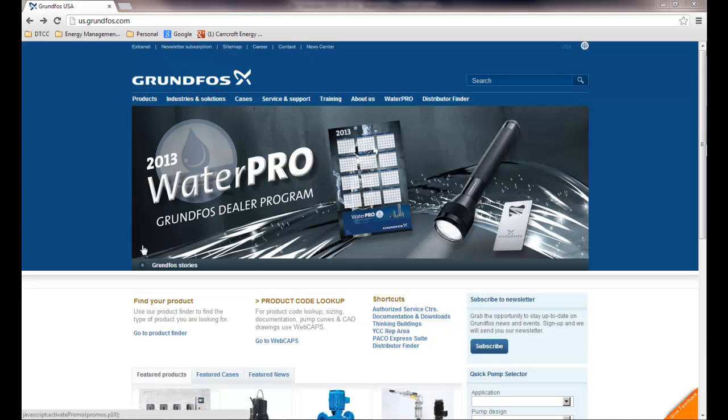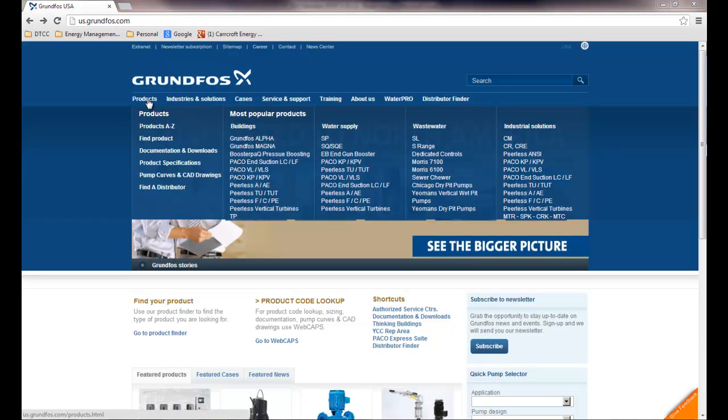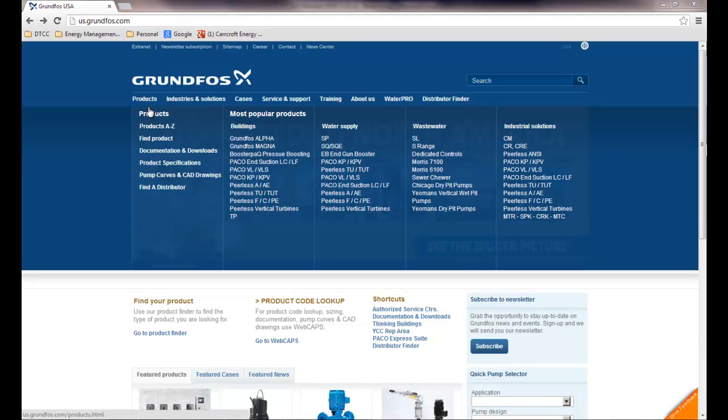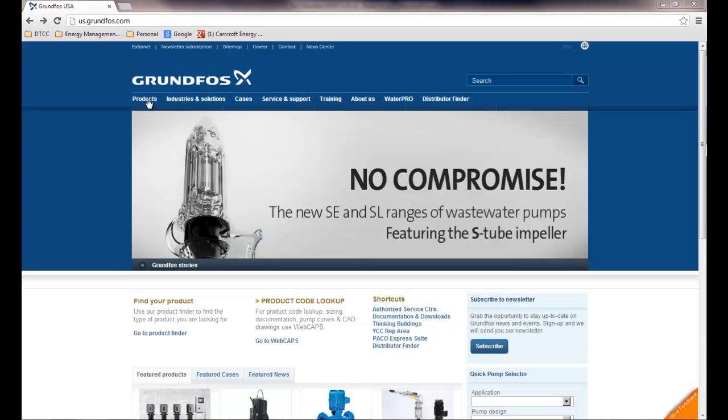This video is going to show you how to choose a Grundfos pump according to specifications. So the first thing we're going to do is go to Products and go to Pump Curves and CAD Drawings from the us.grundfos.com website.